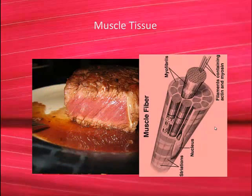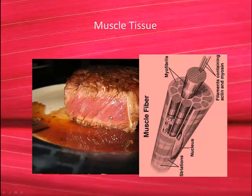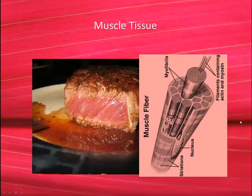When we actually take a cross section of the steak, we can see that the muscle fibers are arranged in larger groups called fascicles. And these fascicles are running diagonally along the orientation of this muscle fiber.